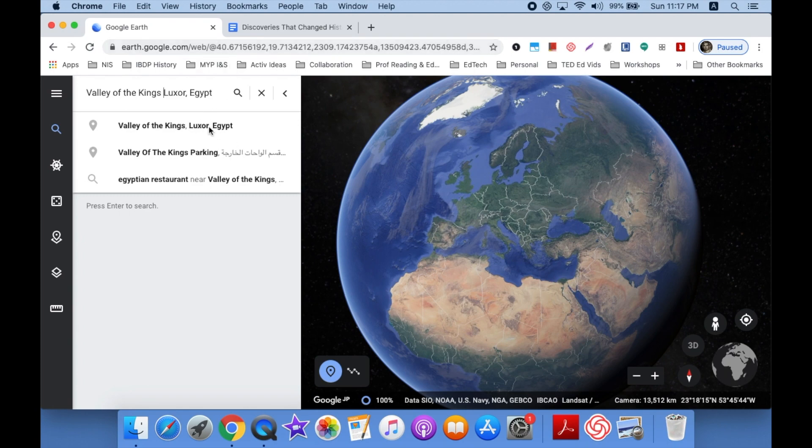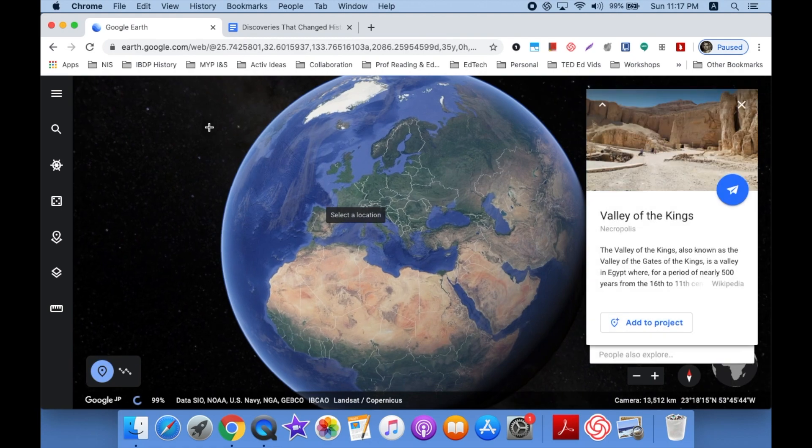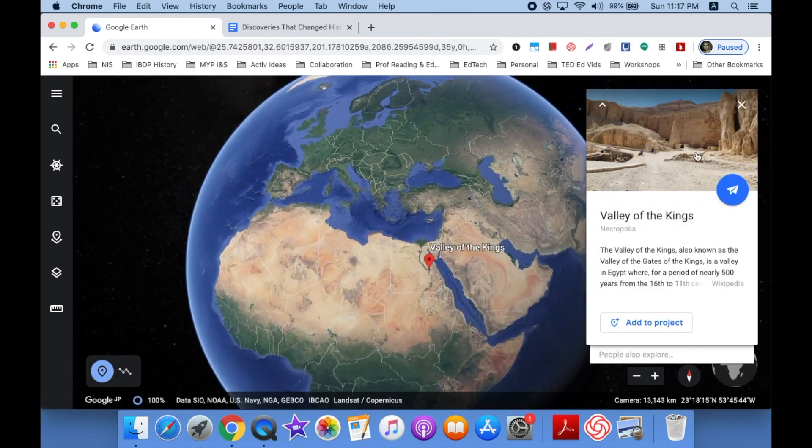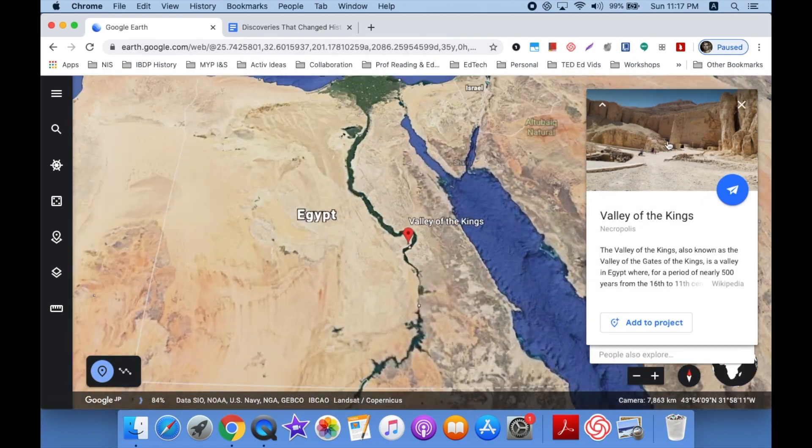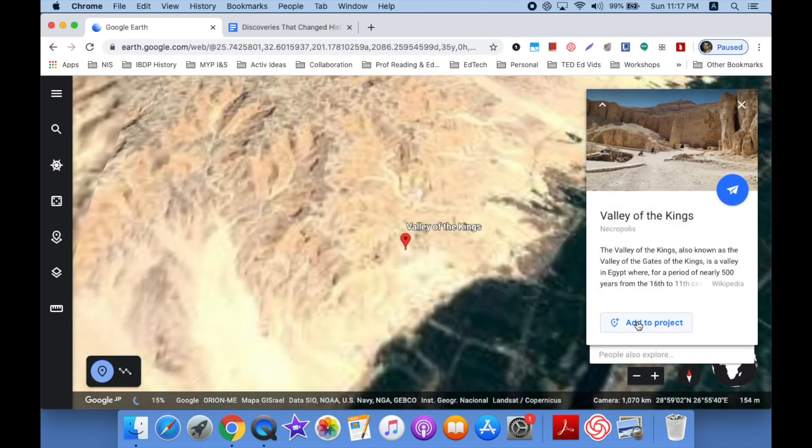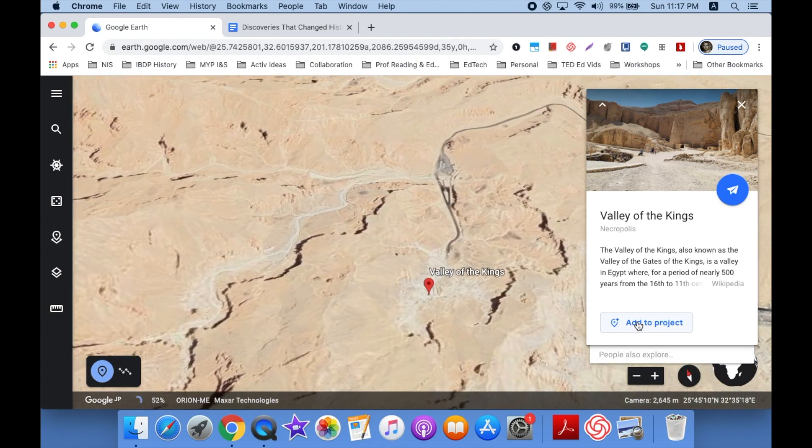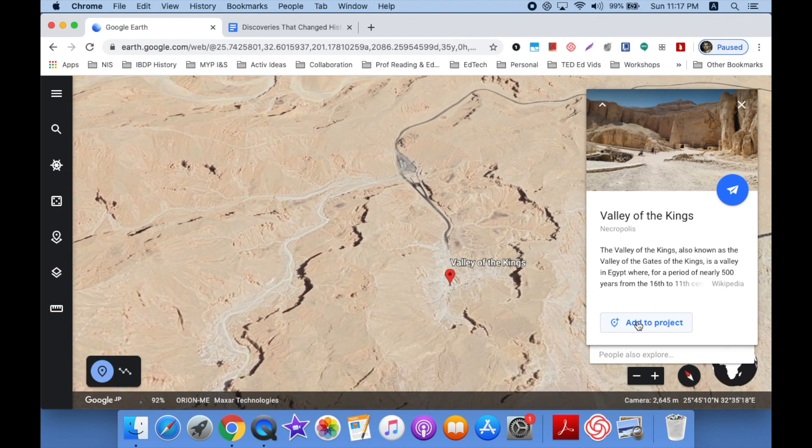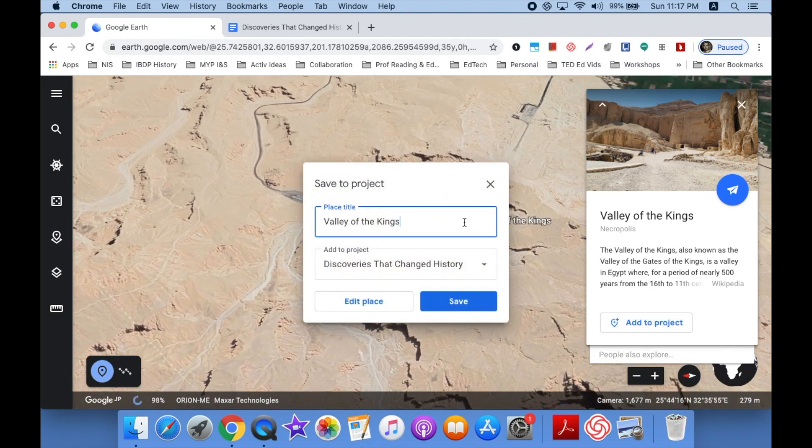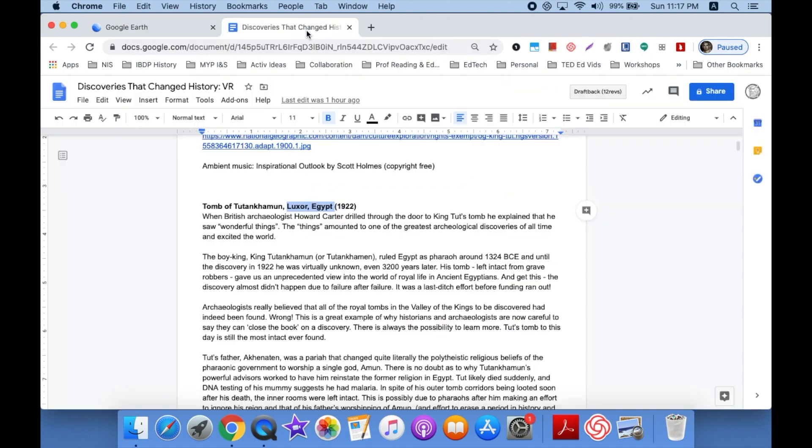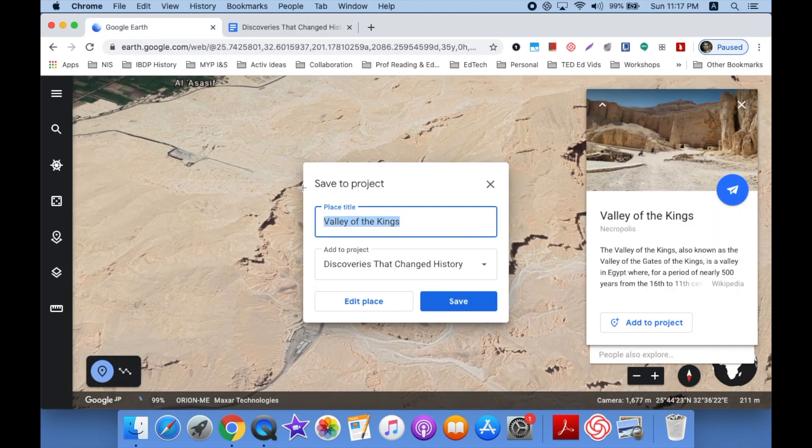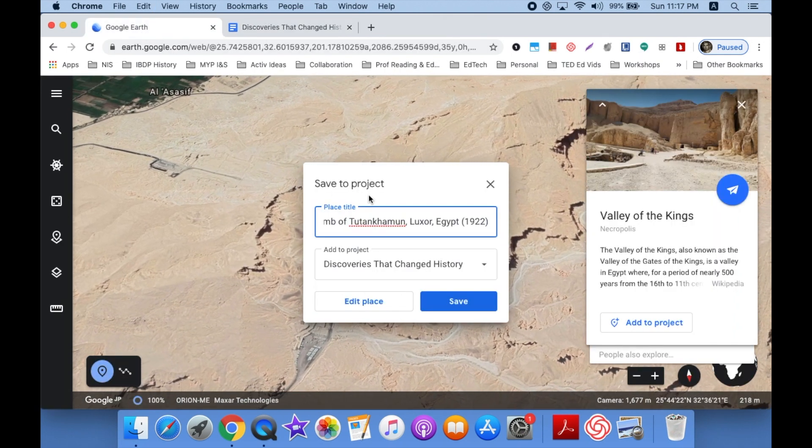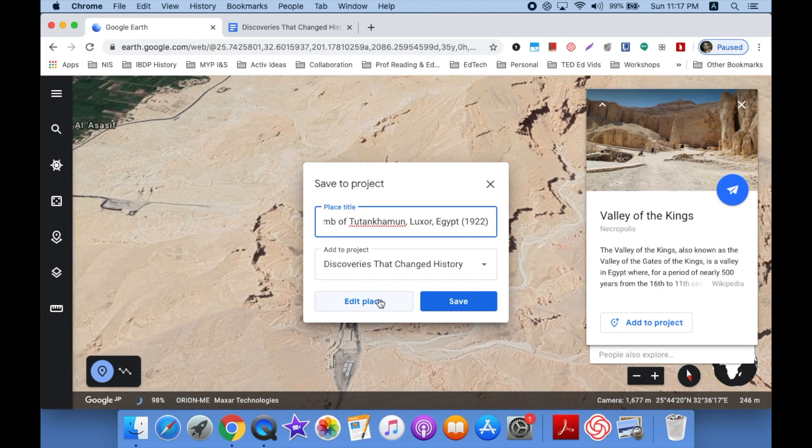I don't want the Arabic. I want the English. So now I get what's called a Knowledge Card pop up and I'm going to click Add to Project. See how that takes me exactly where I want to go? Now here, I want to go back and change that actually. I want to click Tomb of Tutankhamun and I'm going to copy that. So that and the date is the first place I go.